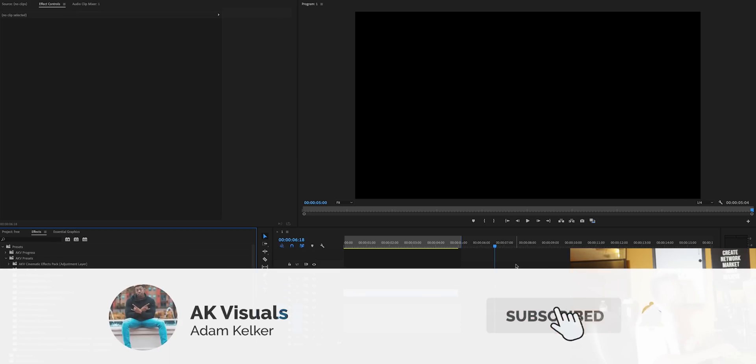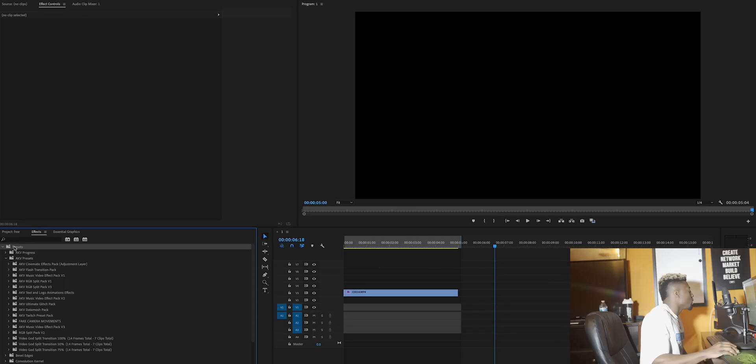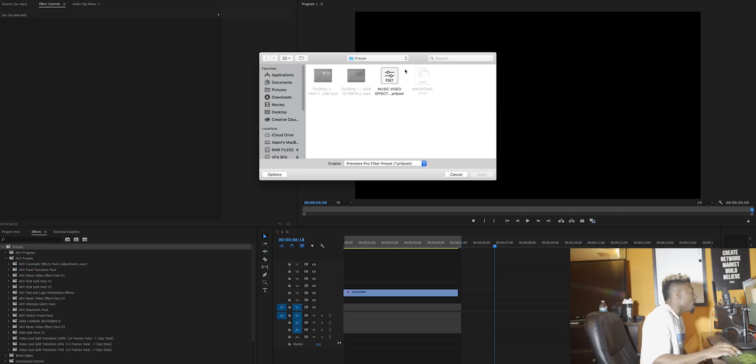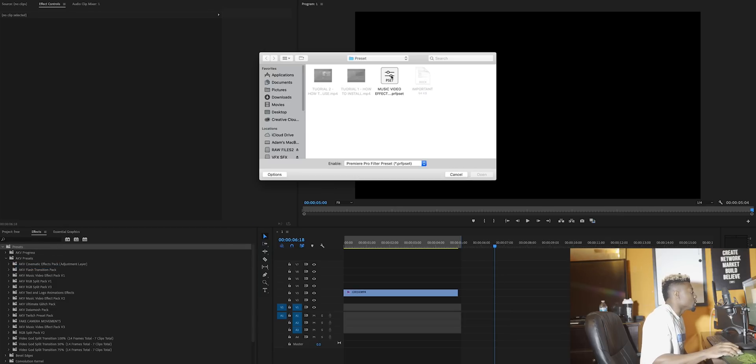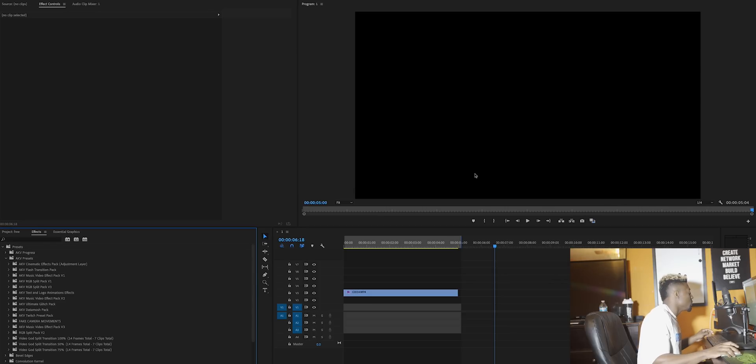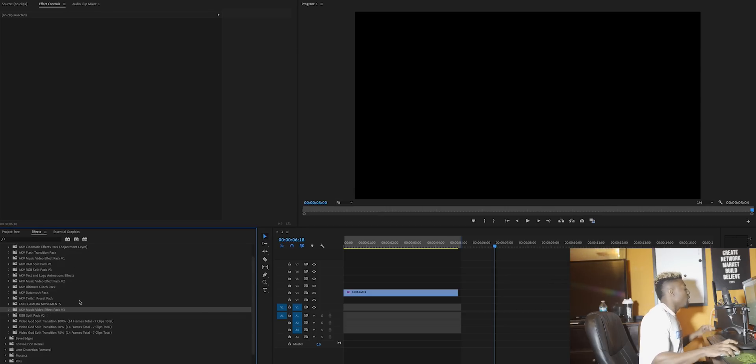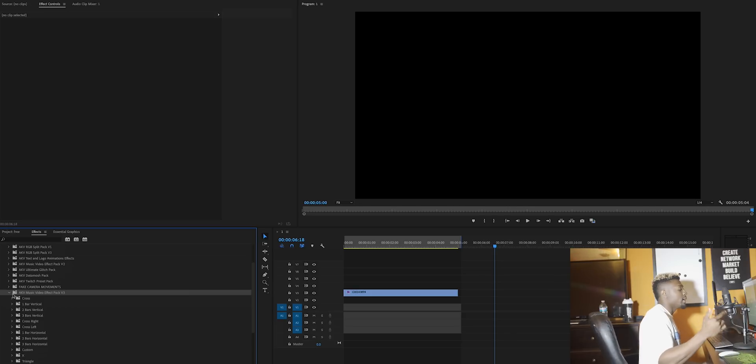Alright, now we're here in the editing software. What you want to do to install it is come over here to presets, right click, import presets, and then click on it and press open. Then it should be in your preset folder right here. It says AKV Music Video Effect Pack Volume 3.